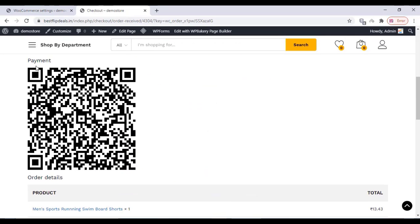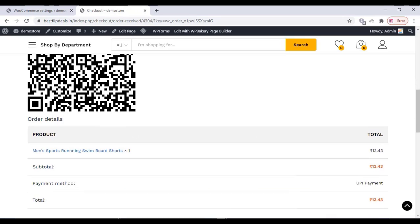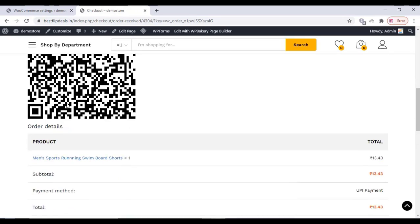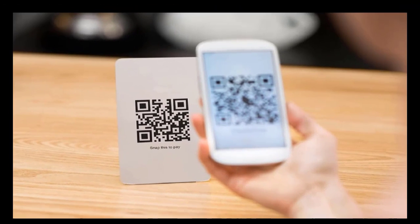Once you place the order, customers see a QR code on their website and they can scan with their PhonePe or Google Pay app. Once they send the money, you will get a notification on the app.